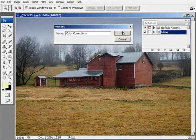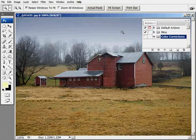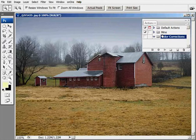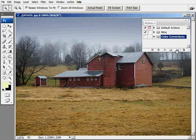Now that's not the action itself, that's just the set. Every action under this will have something to do with color corrections. Now we need to create the new action. This will be our first one.